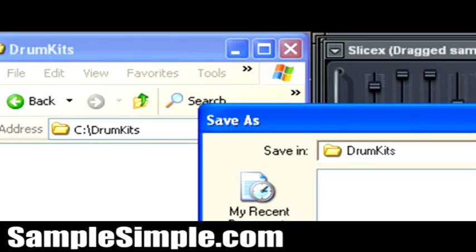it's going to bring up a save as dialog box. Now this is the very critical point, this is the important part. This is basically where we need to get to, to create our custom drum kit using SliceX.